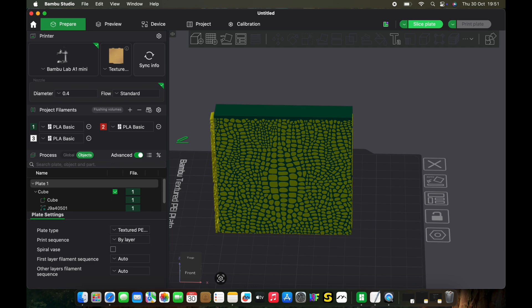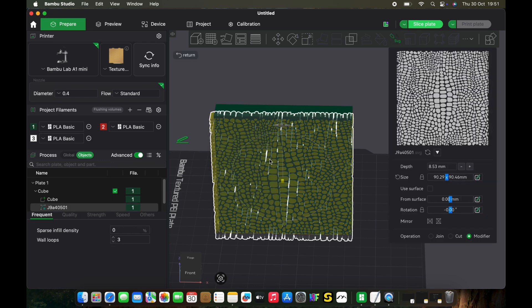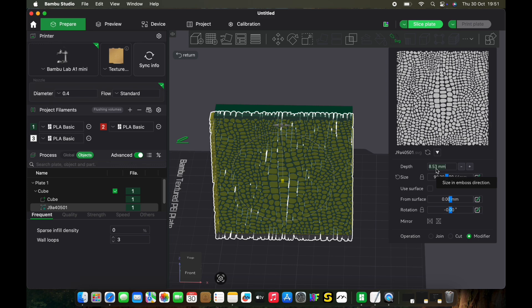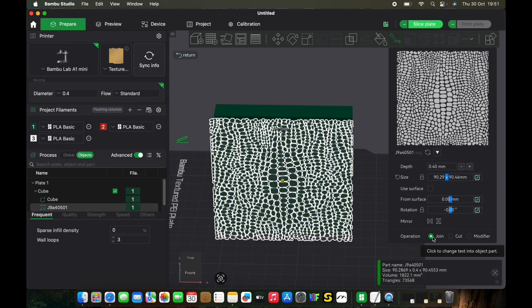Right-click and edit SVG. We can choose this here—this time because it's alligator skin or crocodile skin, we want the texture to be sticking out from the surface. We'll go with 0.4 millimeters. Instead of cut, we're going to go with join, and click 'use surface' again.